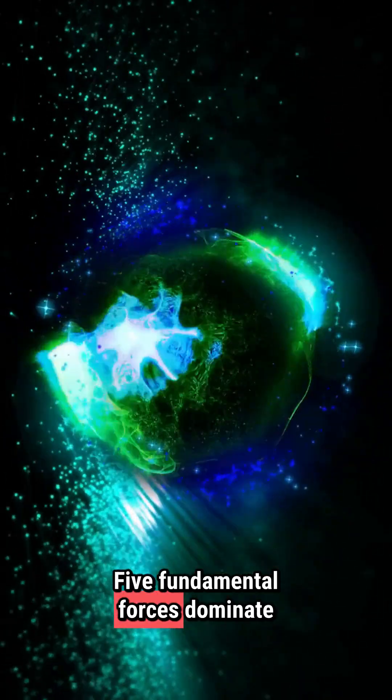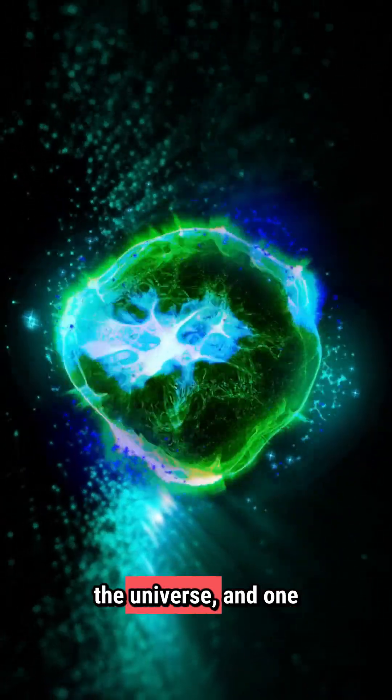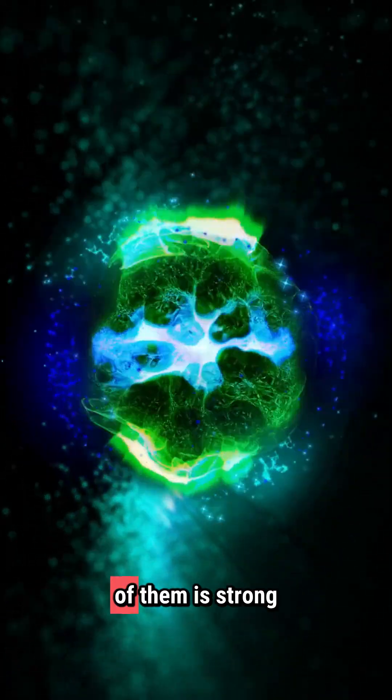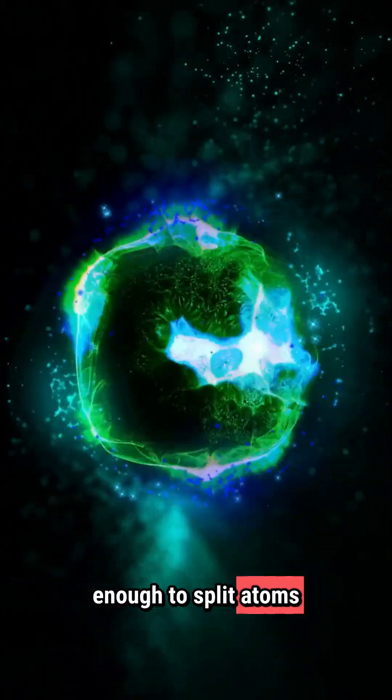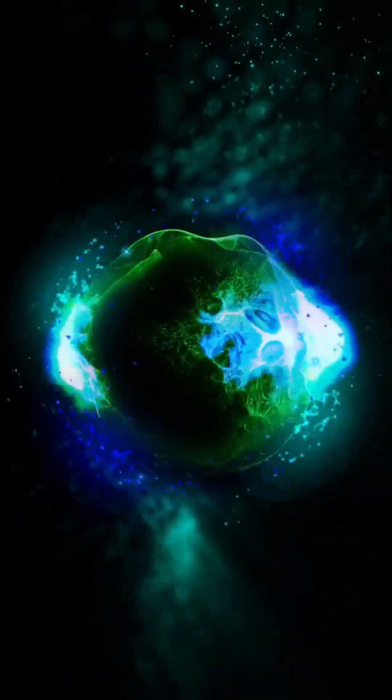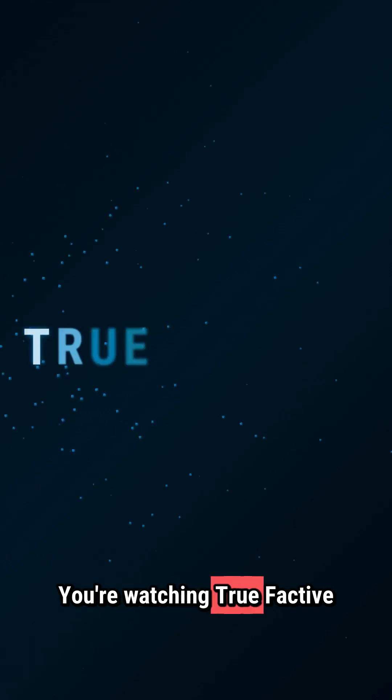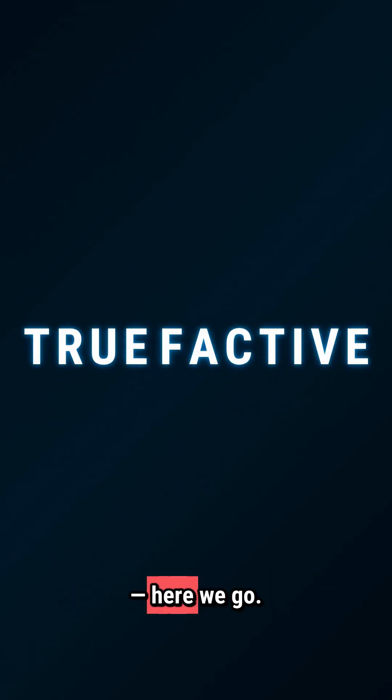Five fundamental forces dominate the universe, and one of them is strong enough to split atoms like twigs. You're watching True Factive, here we go.